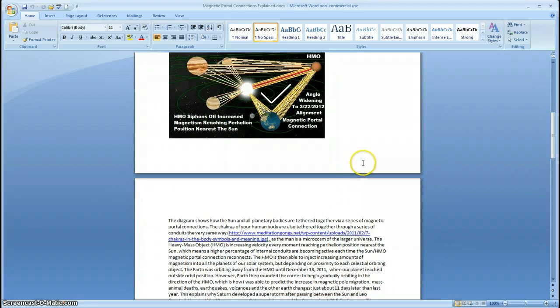The diagram shows how the Sun and all the planetary bodies are tethered together via a series of magnetic portal connections. The chakras of your human body are also tethered together through a series of conduits the very same way.